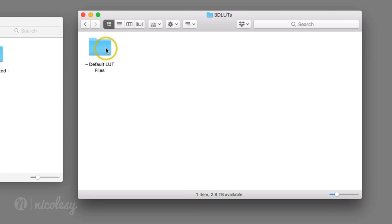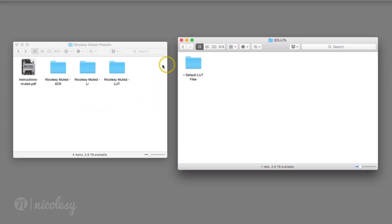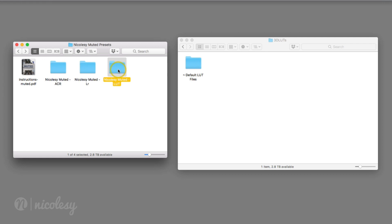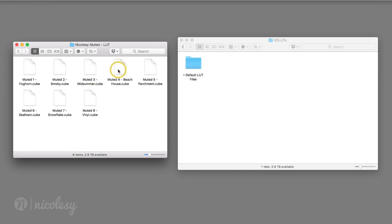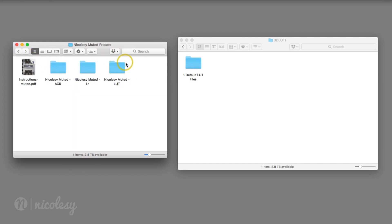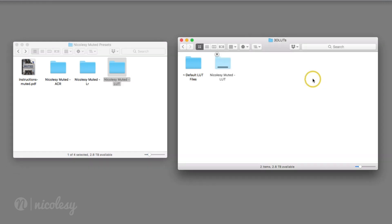That action and that new folder with the tilde in front of it should hide it in the list. Now I'm going to locate the folder with the LUT files. If I double click it, I can see that I have cube files in there and that's the proper file type.